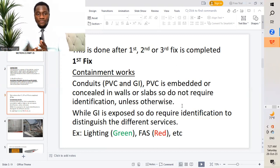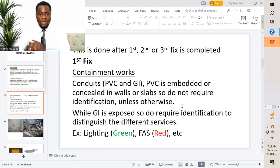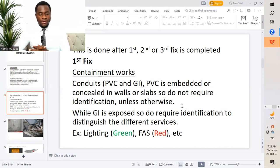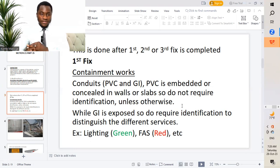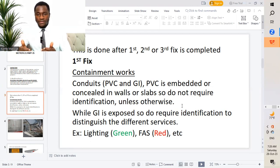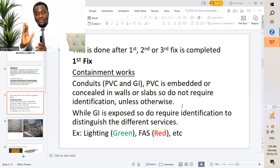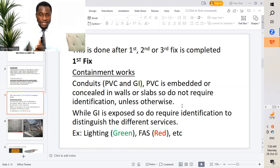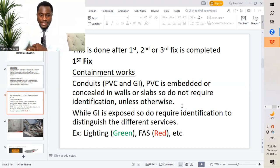This is done after first fix, second fix, or third fix is completed. For first fix, we will be discussing the containment works, which comprises of the skeletal components of that particular installation. This entails conduits — PVC or GI conduits. PVC is embedded and will be concealed in the wall or slab, so it doesn't really require identification unless otherwise — for instance if we're installing on the wall with cladding and the consultant requires identification, then we have to provide it. While GI conduits are exposed, they do require identification to distinguish the different services. So for example, I might use green for lighting, red for fire alarm, etc.